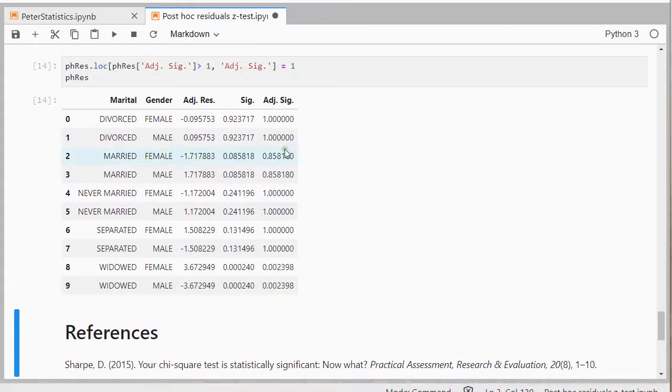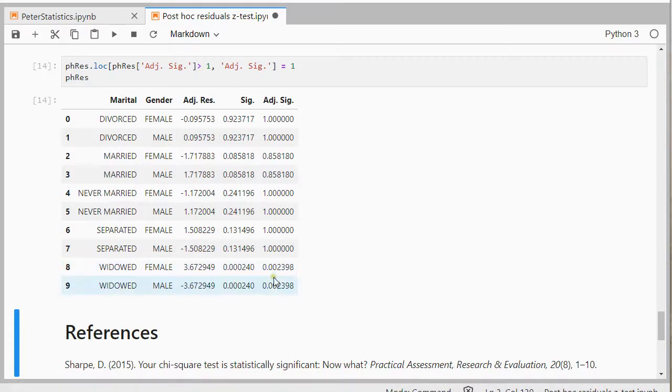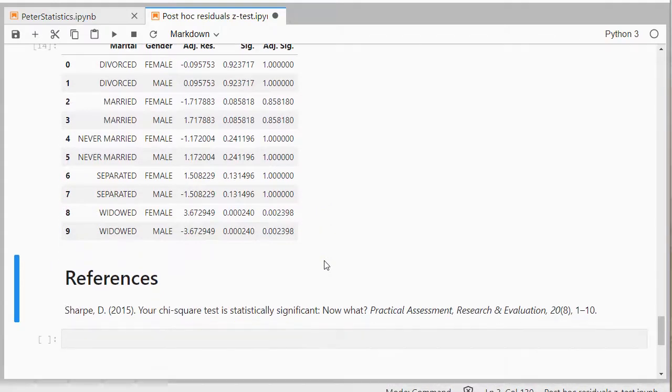And that nicely shows then that in this case, only these two were significantly different. So the female and male widowed had a significant different amount than originally expected. So, and that's, I think, all there was to it.